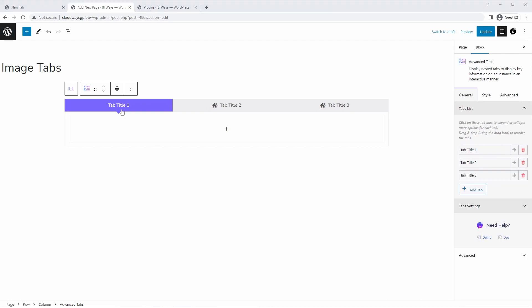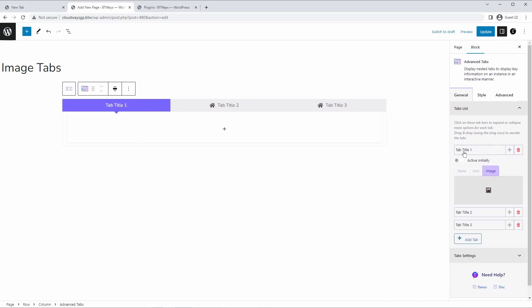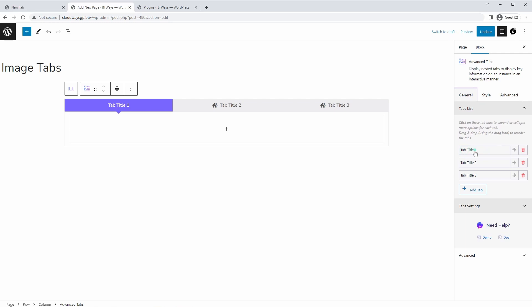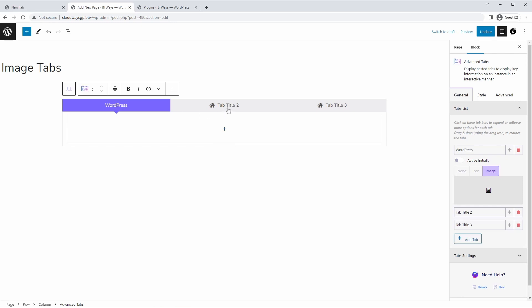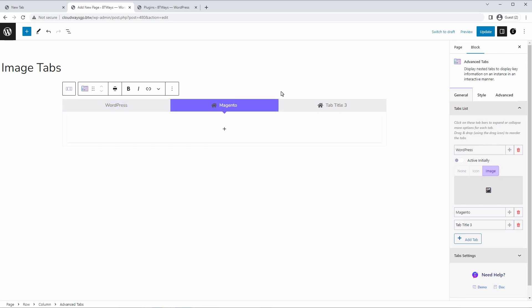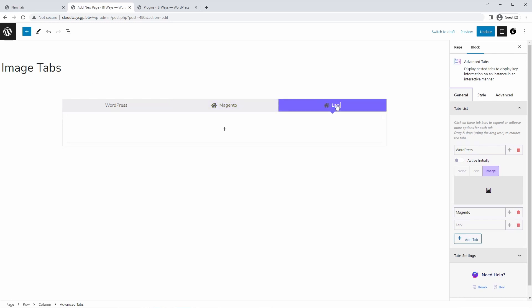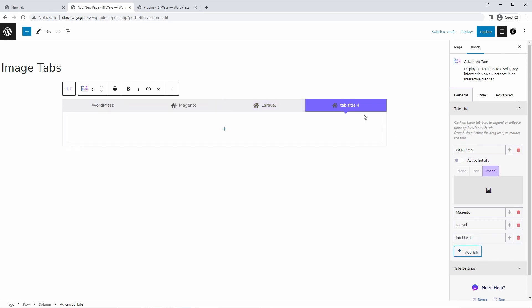So let's set up our tab titles first, and then we'll do the styling. I'm going to set it up exactly the same as it is on the CloudWise website. So we're going to go WordPress, Magento, Laravel. And adding a new tab, just click this button right here. And we can throw in PHP.